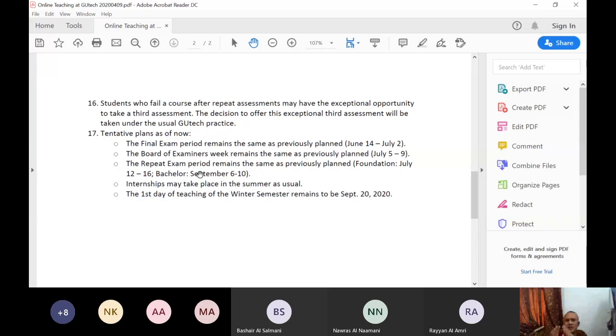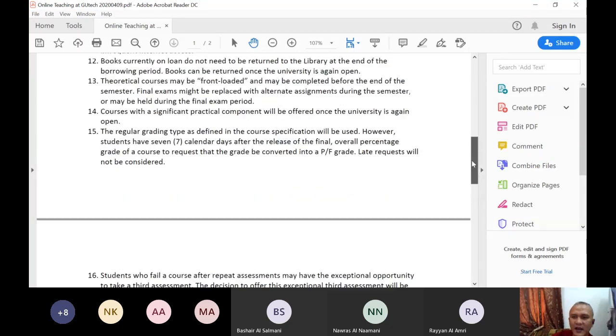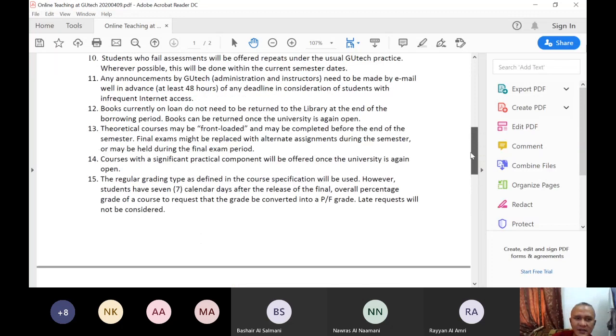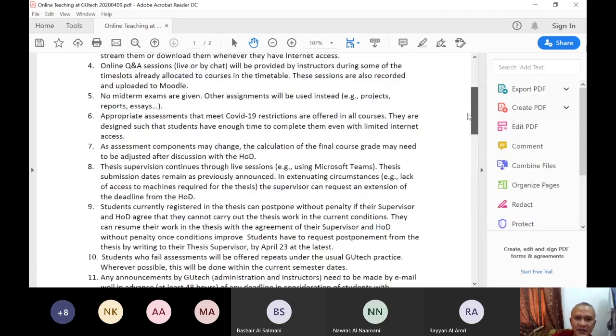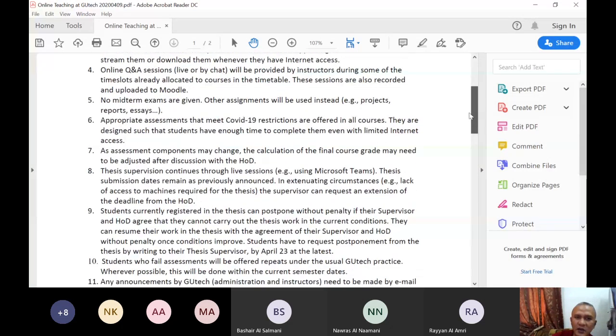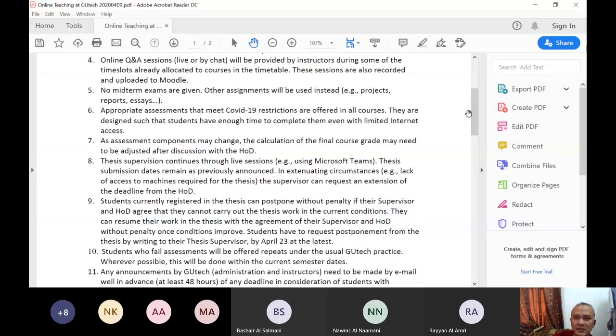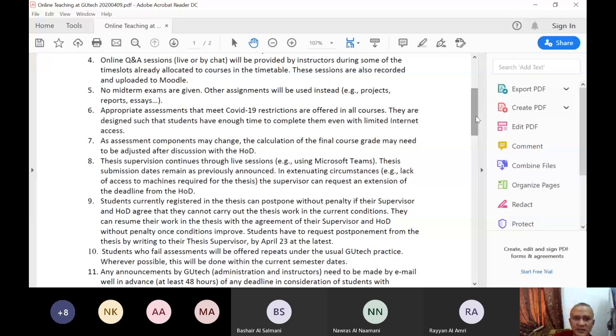Nothing has been changed in the calendar as for now. Everything will be updated as we progress. I left some of this. Like no midterm exams are given. In Excel, we don't have a midterm. We have activity and projects. Now the question mark is the final exam. When will be the final exam? As for now, we agreed that it will be on the 15th week. We agreed it should be on the 14th week.